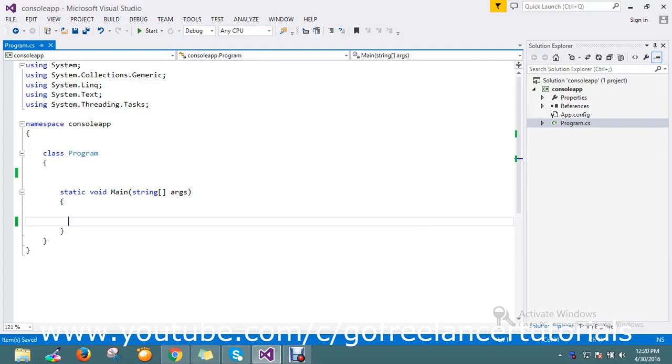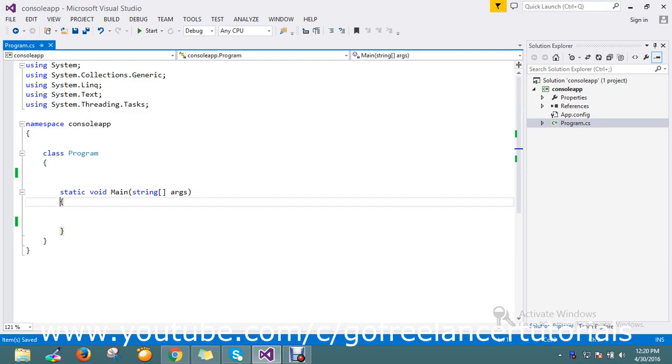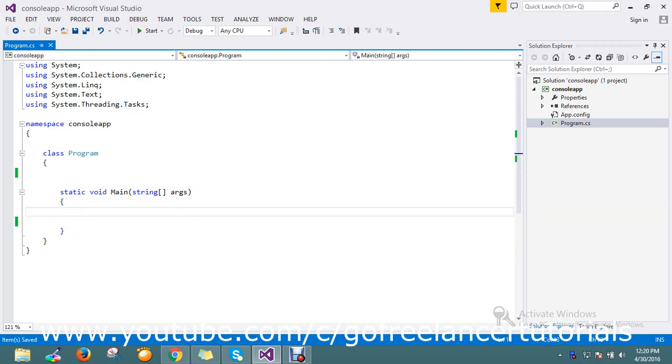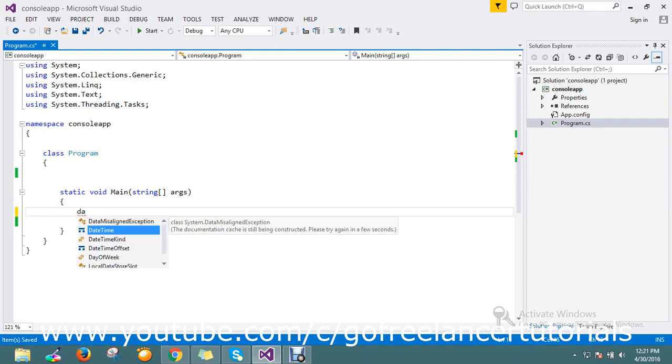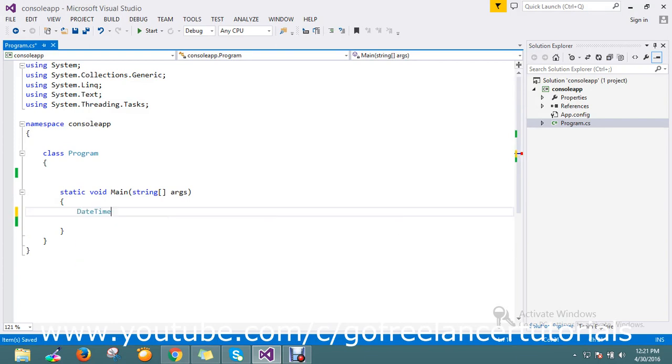Hi guys, today's topic is how to calculate someone's age in C#. I have my date of birth and I want to know my age, so how to calculate it is today's topic. Let me go directly and write my code. I'll use DateTime. My birthday equals...